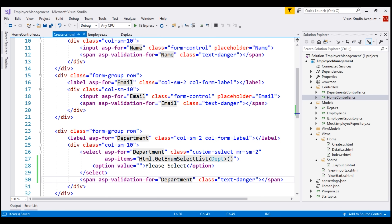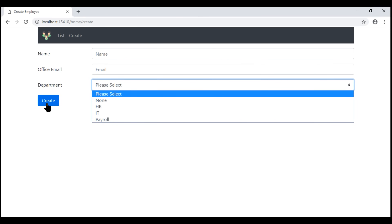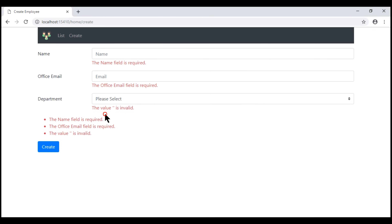With all these changes saved, let's take a look at the browser. Notice when we submit this form with 'Please Select' selected, we get this error: 'The value empty string is invalid'. Like the other required validation errors, we're not getting the message 'The Department field is required'. The error message we are actually getting is not the required validation error.